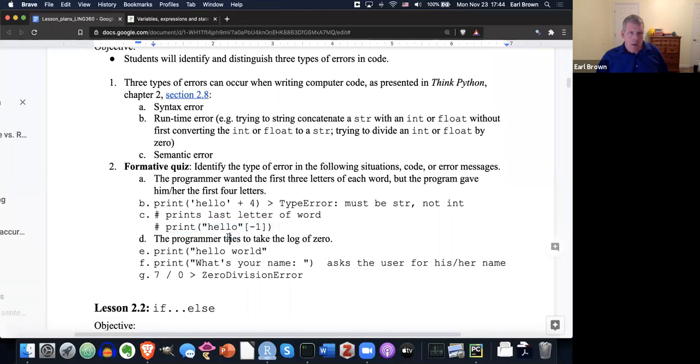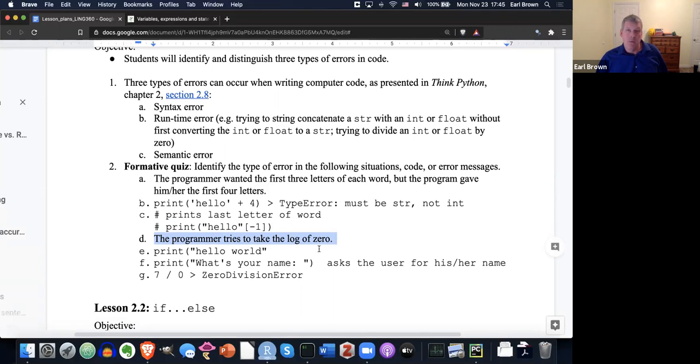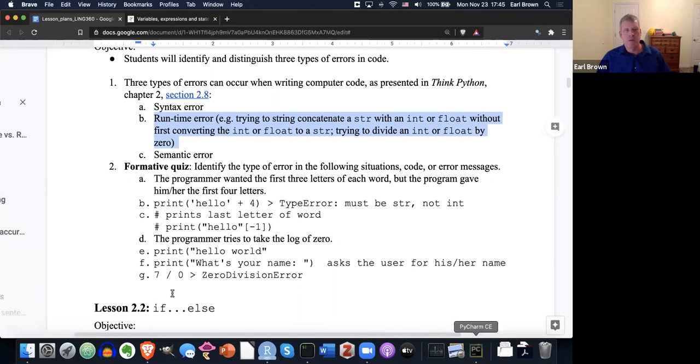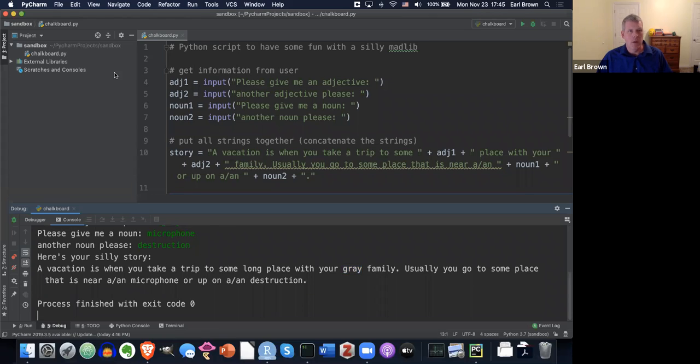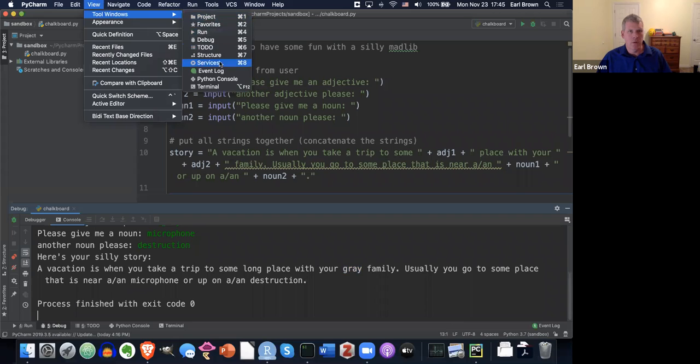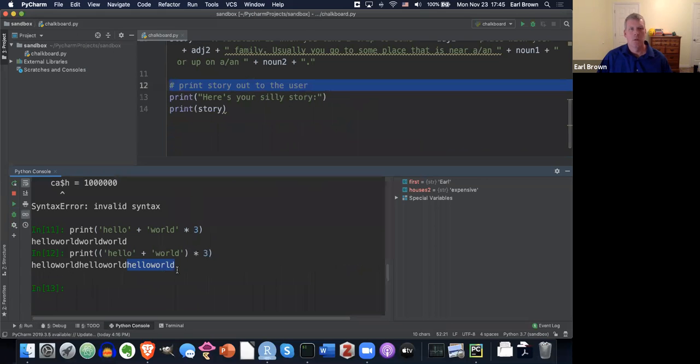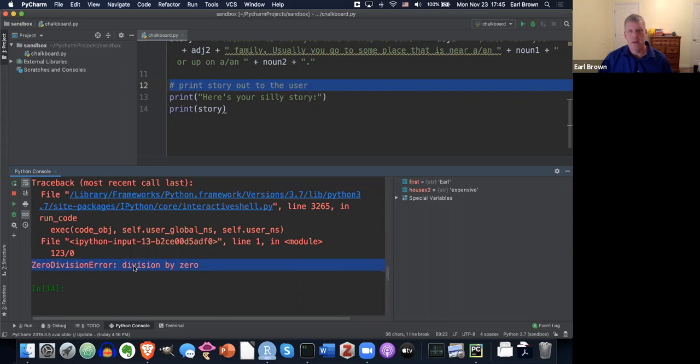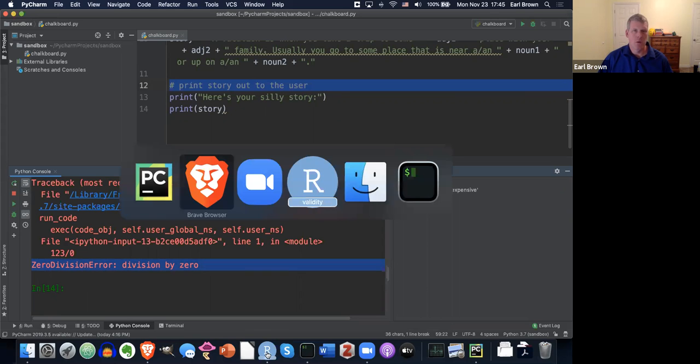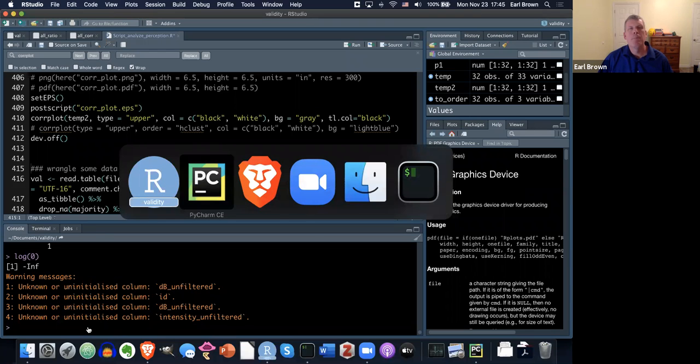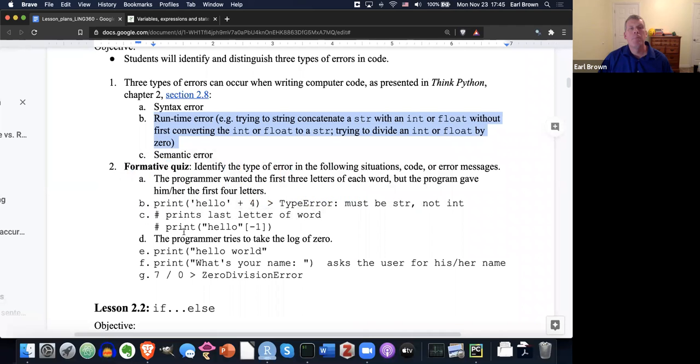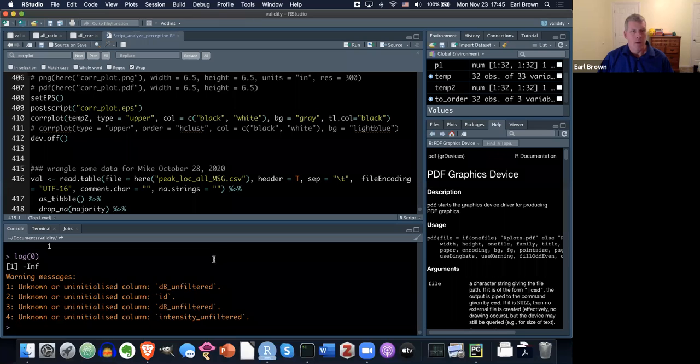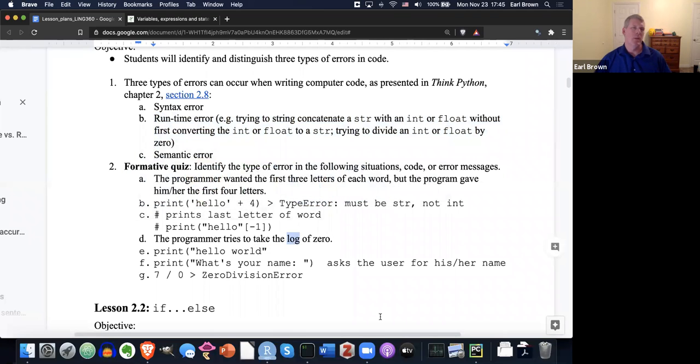Number, or letter D says, the programmer tries to take the log of zero, which would give you like negative infinity, which I think I'll call a runtime error. Let me see real quick. I'm just going to jump over to PyCharm and try that. Let me just open up a console real quick. View tool windows, Python console. And just do whatever number by zero. Yeah, it throws a runtime error. It says zero division error, division by zero, which gives you negative infinity. Just a little bonus real quick. And R, if you try that. Oh, I said the log of zero, which would give you negative infinity. Anyway, it'd be runtime error.